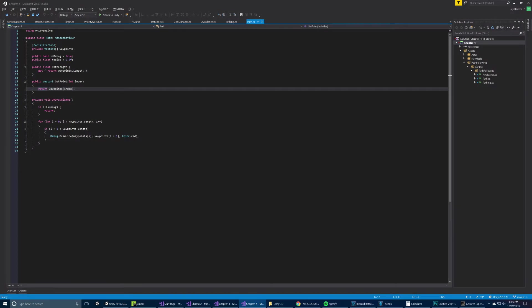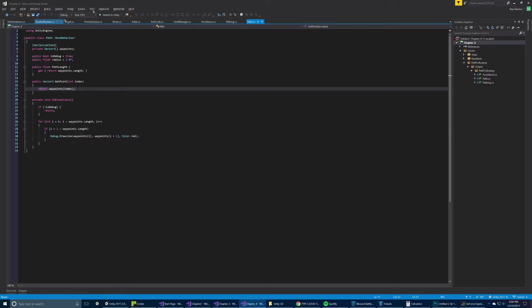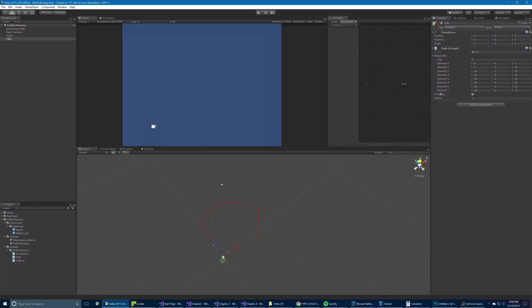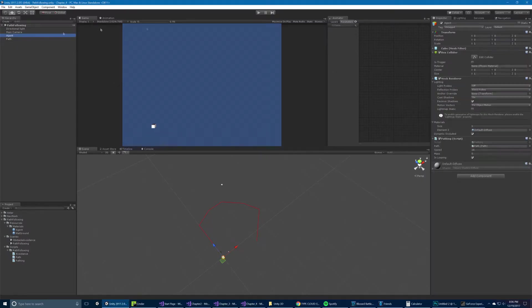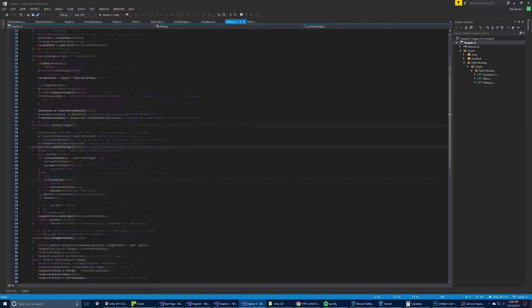Essentially, we're going to get the array of waypoints and then we're going to run through it, every waypoint, and then we're going to draw a line between it and the previous line. So in this case, this one to this one, this one to this one, so on and so forth. And that's just drawing the path. The actual movement happens in the pathing script on the agent.